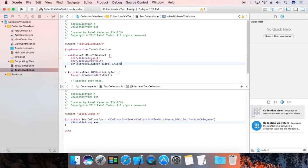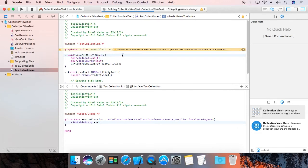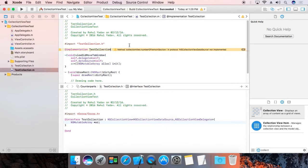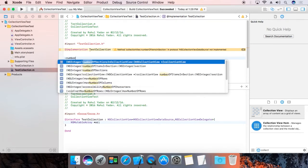Now we are going to compile. The compile will generate the required implementation of the delegate and data source functions — it will prompt us to add them. We are going to add them now. First, implement numberOfSections in a collectionView.